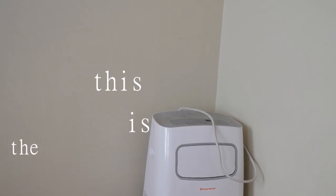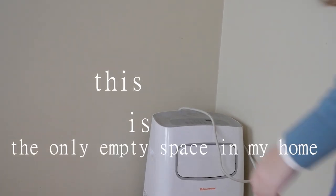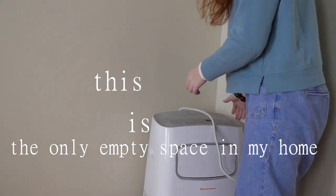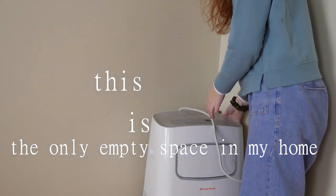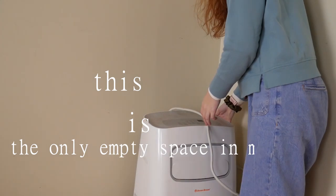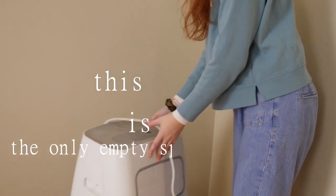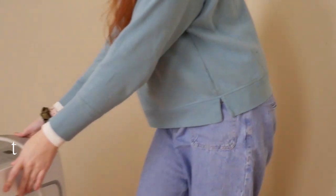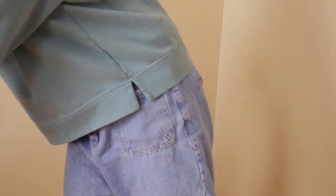This is the only empty space in my home. When I started painting this past November 2020, I decided I needed a space to do that. I obviously didn't have many options.